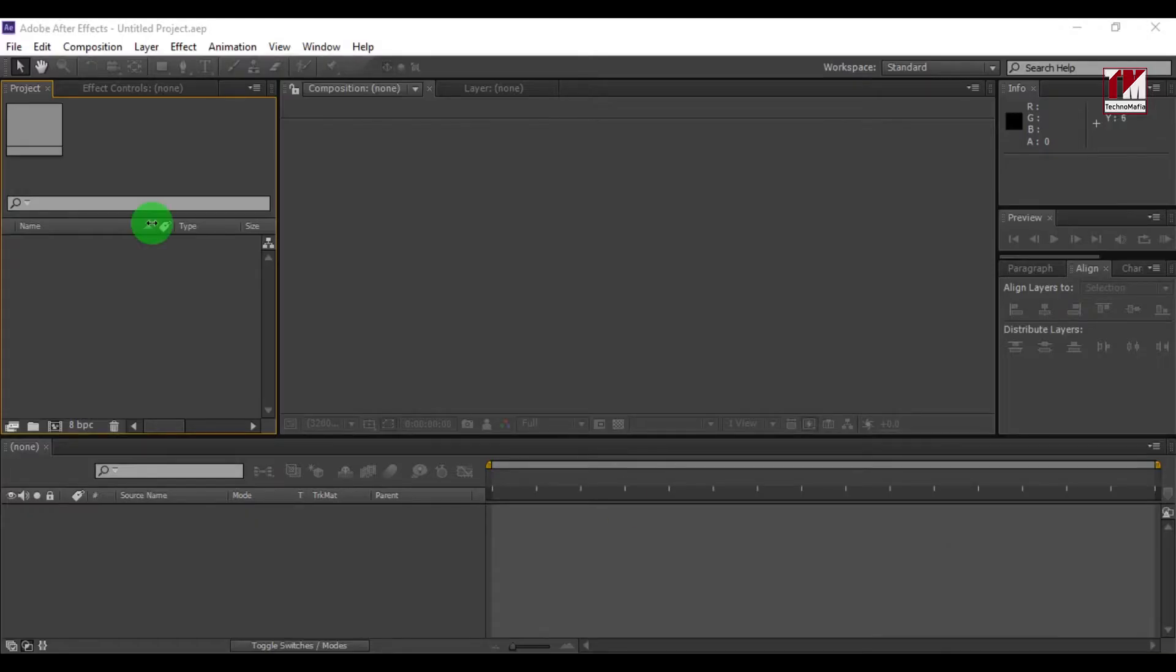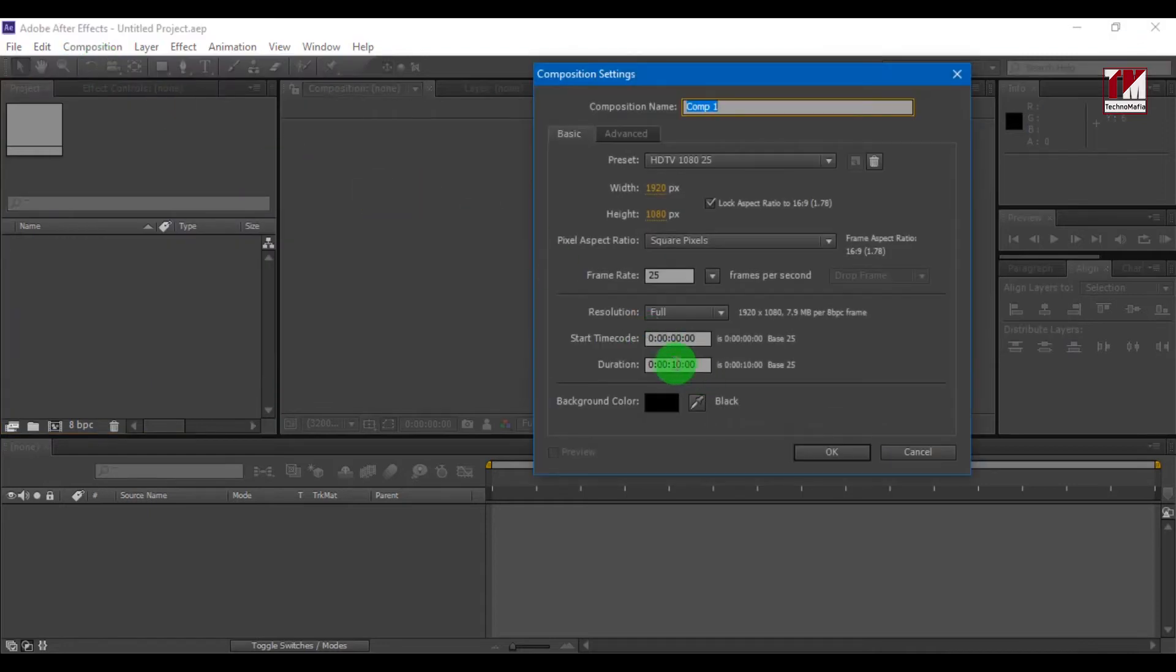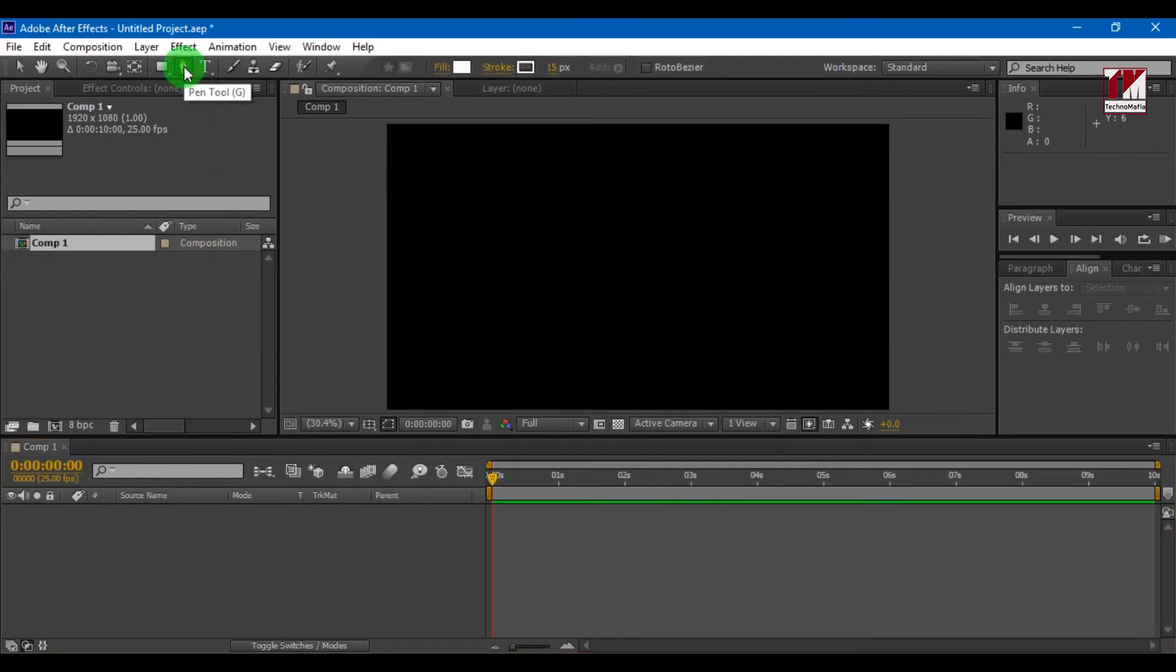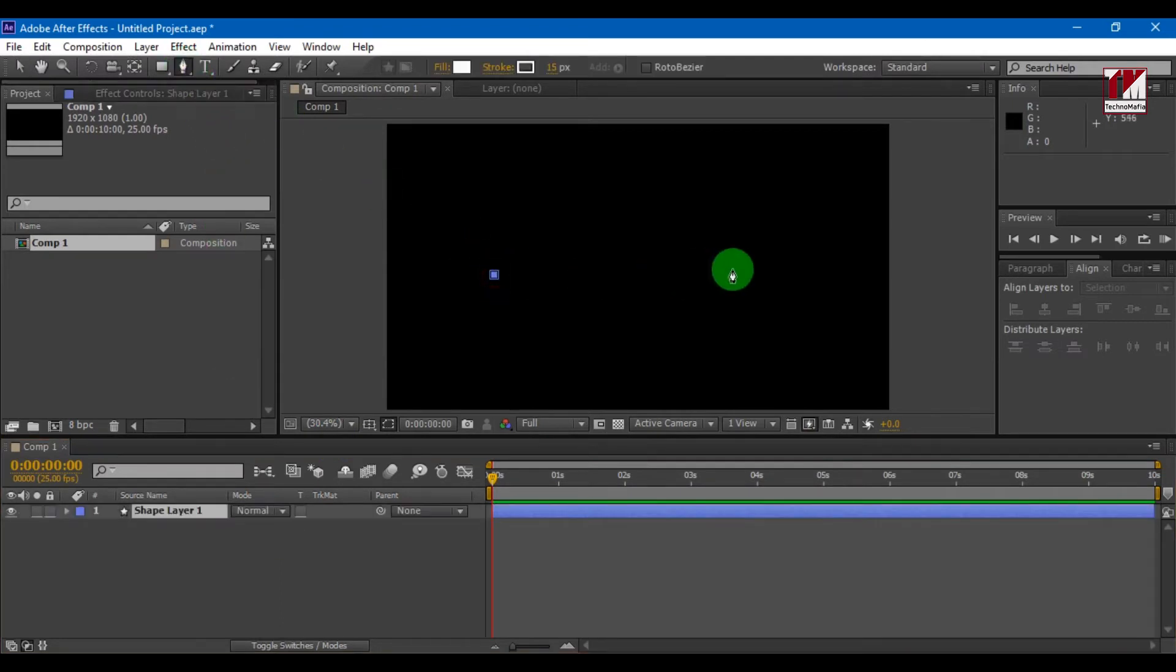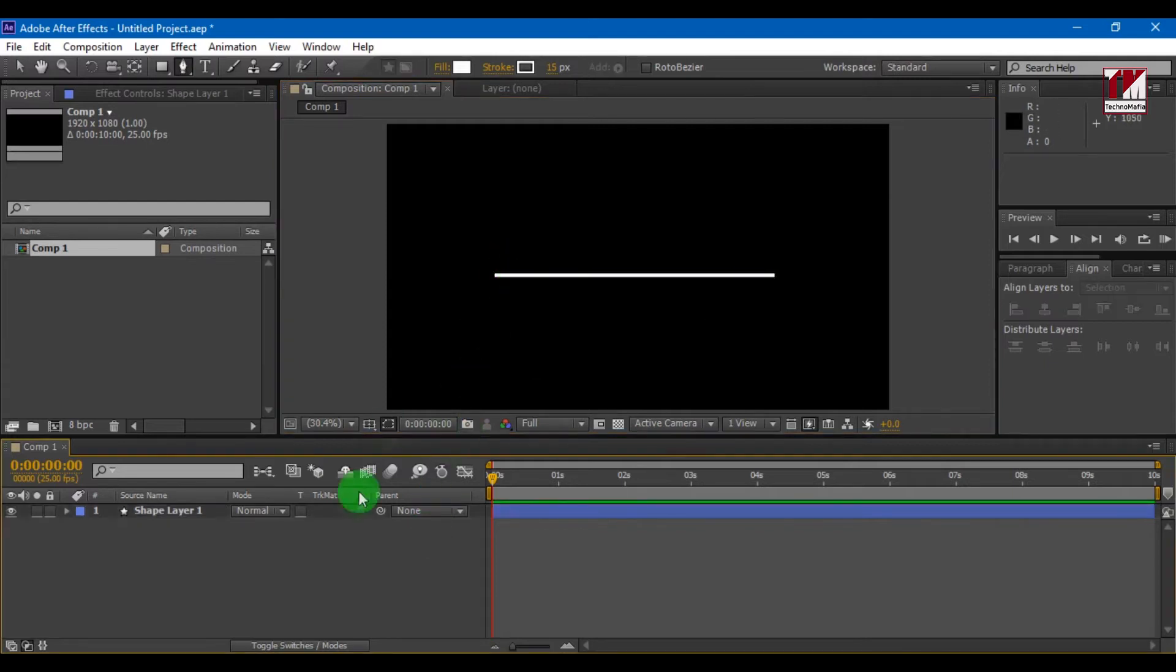Open After Effects. Now create a new composition. Now add a straight shape line using pen tool. By pressing shift key you can draw a straight line. Now align the line to center.